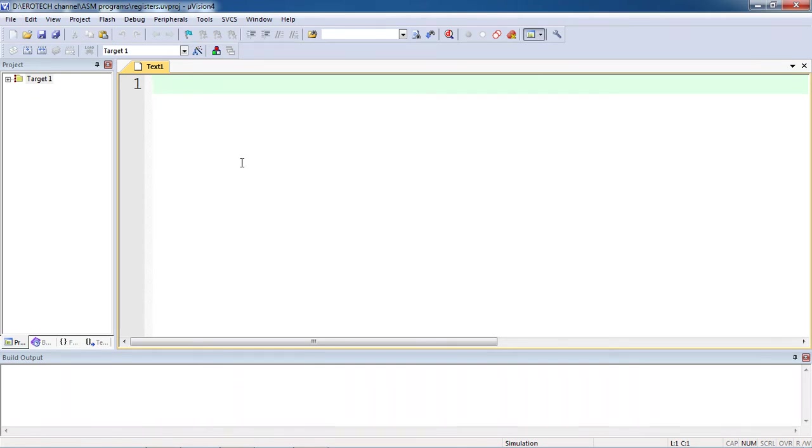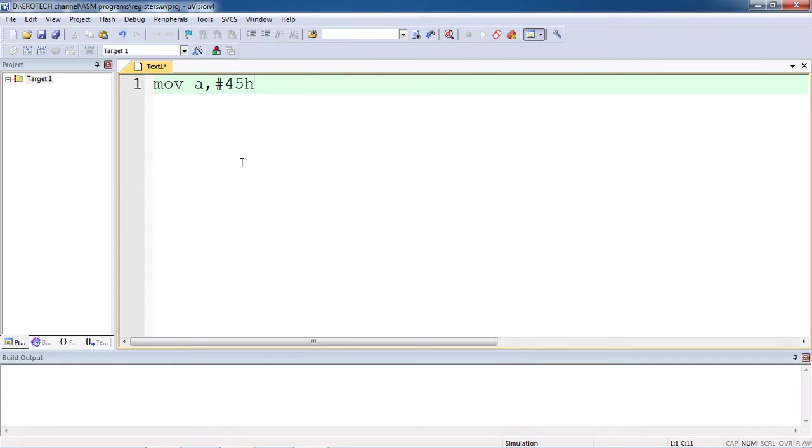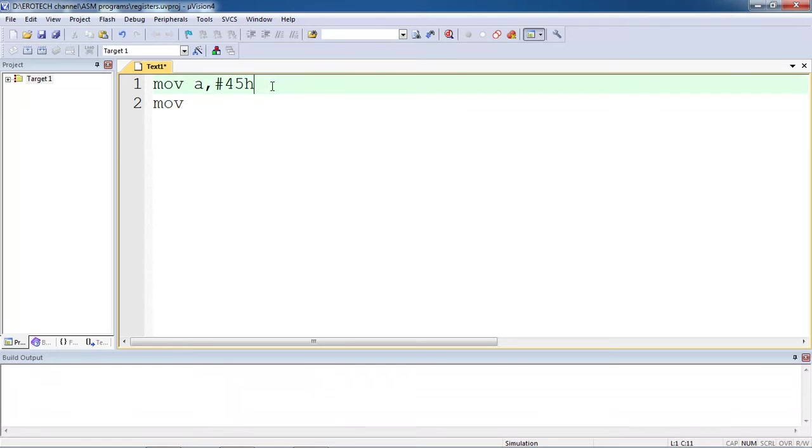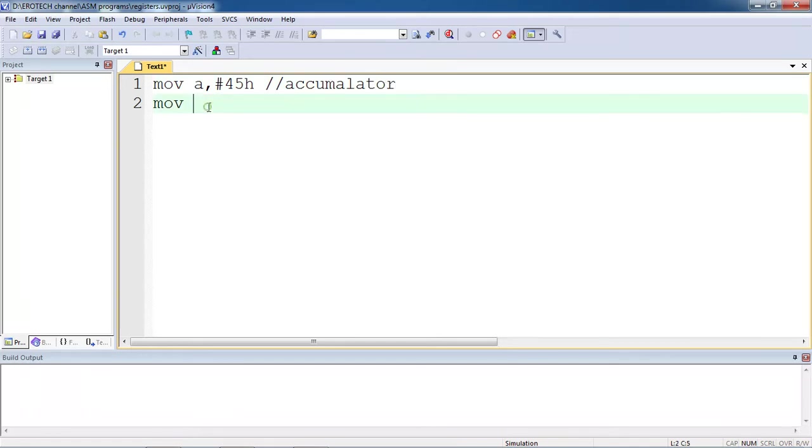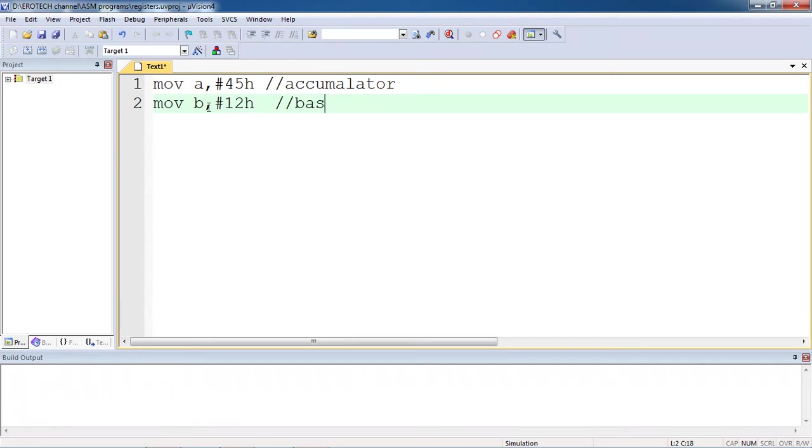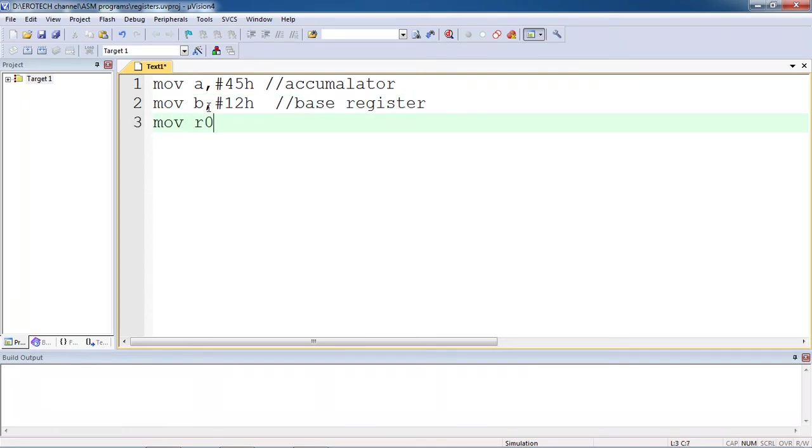This is the text editor where you need to type your program. I just want to keep some random values into registers. As you know, the 8051 supports some list of registers as A, which means accumulator, and the second register is B, this is base register, and we have some general purpose registers R0 to R7.